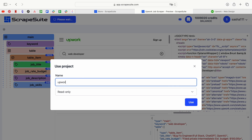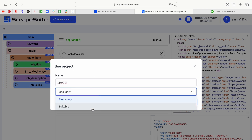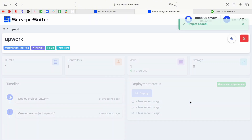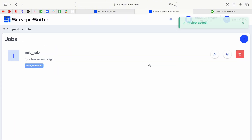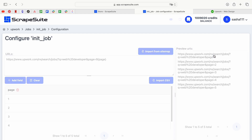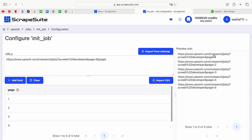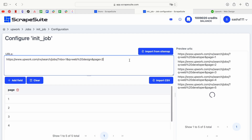Give your project a name and choose the import format: read-only or editable. Navigate to the Projects section to find your newly imported scraper. Click Job and create a job name.